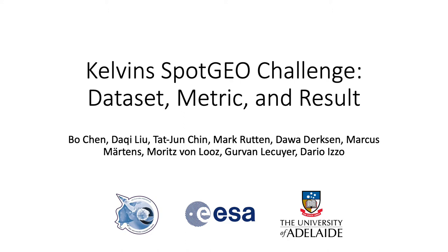Today, I'm going to talk about a recent AI competition, the Kelvin SpotGEO Challenge, which was co-organized with the Advanced Concept Team from the European Space Agency.